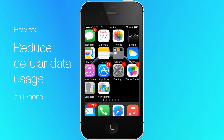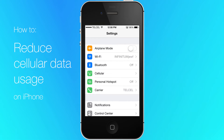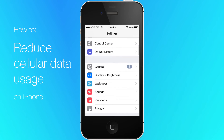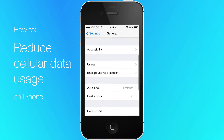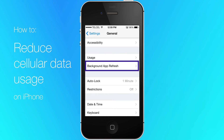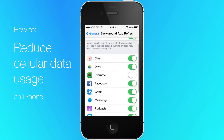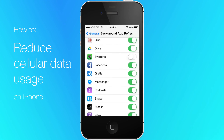Disable background app refresh. Open the Settings app, tap General, and tap Background App Refresh. Toggle apps to off if you don't want them to refresh in the background.